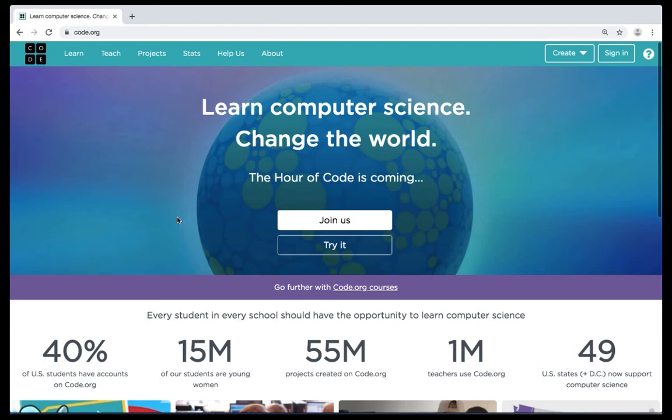Hello students, welcome to Shirtback Academy. In our coding lesson today we're going to be continuing with our module on sequencing. We're going to be using again the code.org website. If you're not there, please go ahead and get to the website code.org.